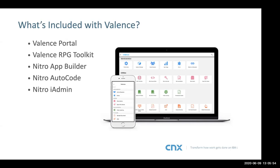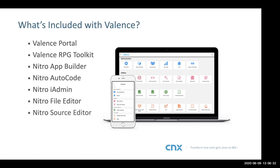Nitro iAdmin is a tool for IBM iAdmin — it lets the administrator easily look at QSYSOPR messages, answer message waits, reactivate users that may have disabled their profiles, look at spool files, and other common admin tasks. Then there's the Nitro file editor, which handles double bytes — so if you have Japanese or Chinese, the file editor can handle any database file on your system. Then there's the source editor, which has really evolved over the years. We mostly use it for IFS management now; in Valence 6 coming out later this year we're renaming it to IFS Explorer.